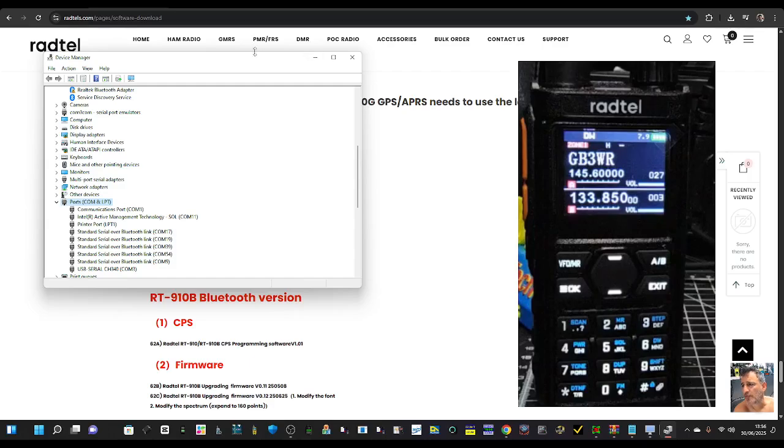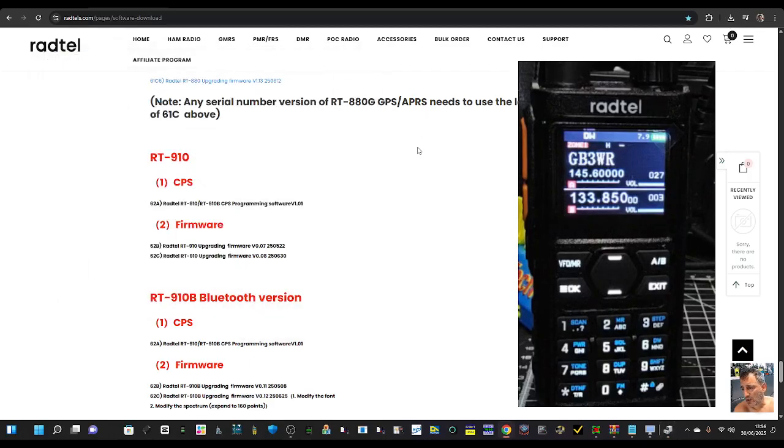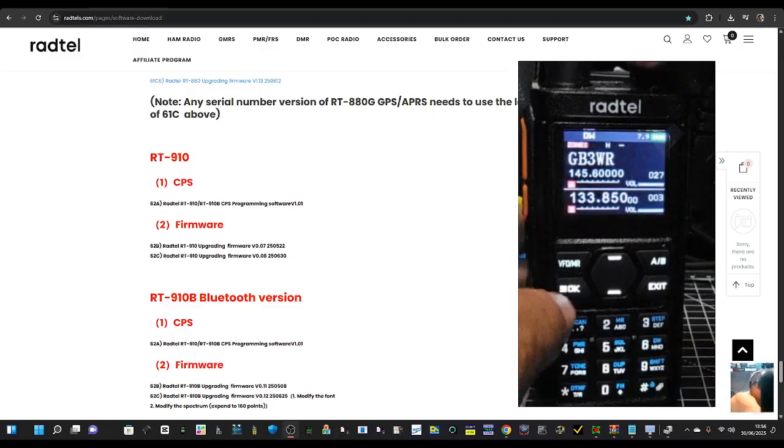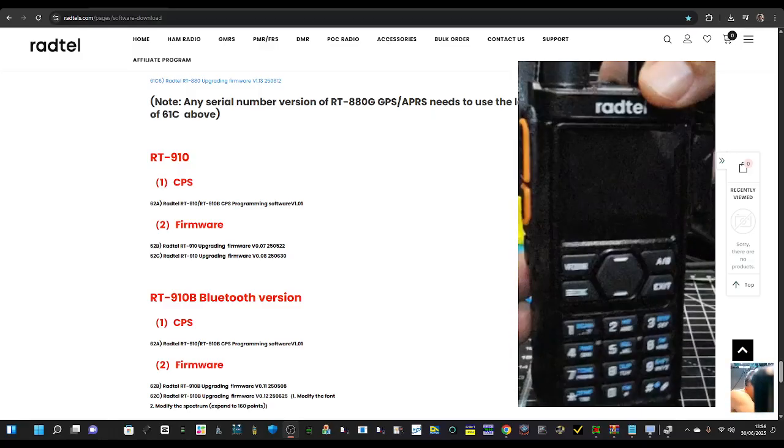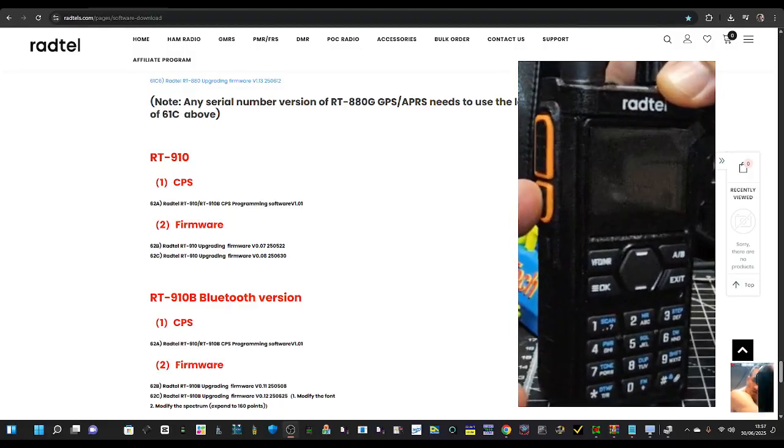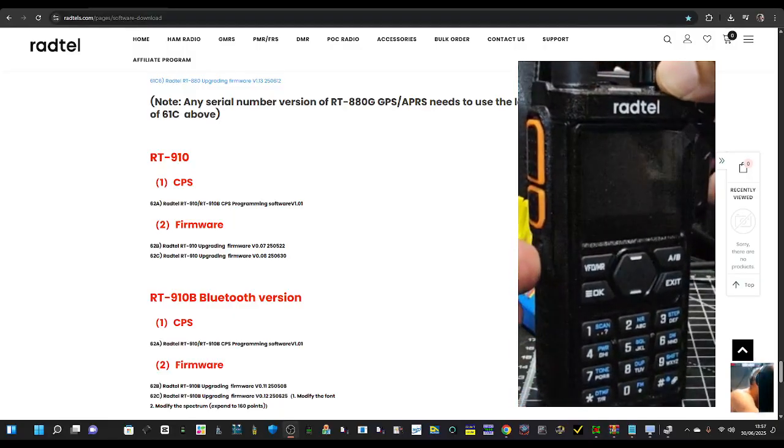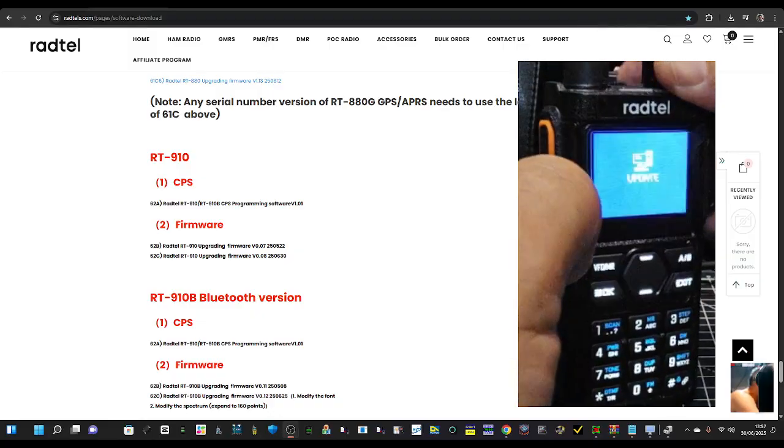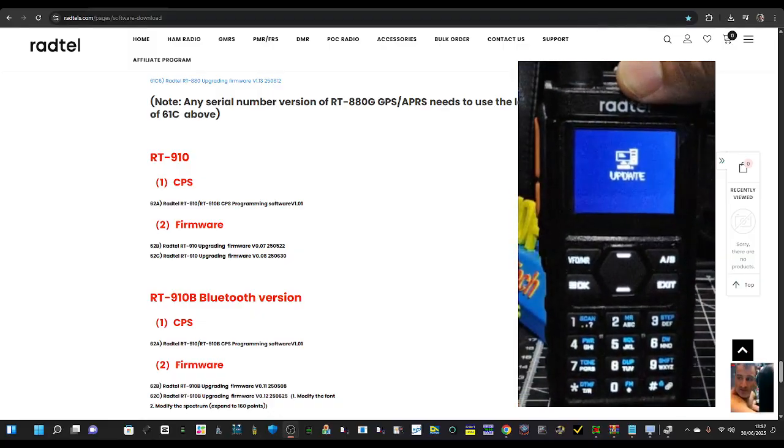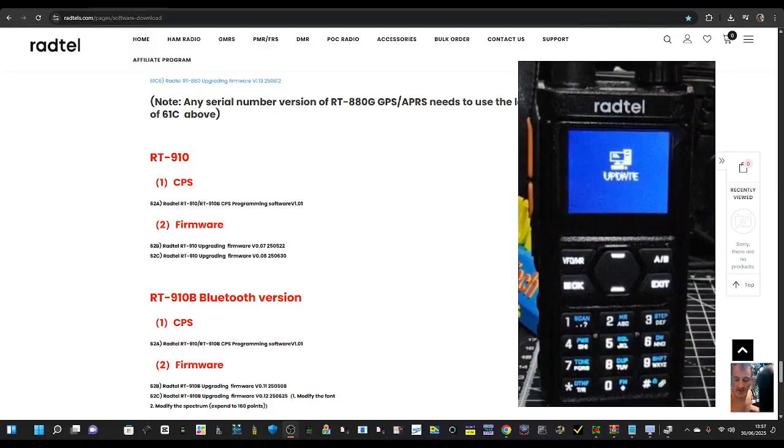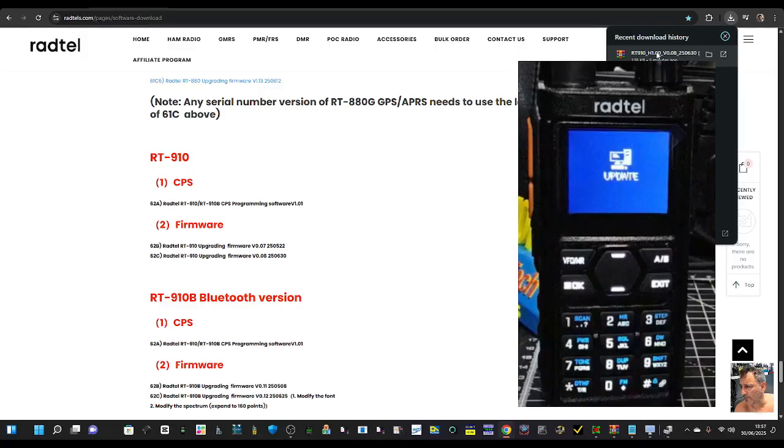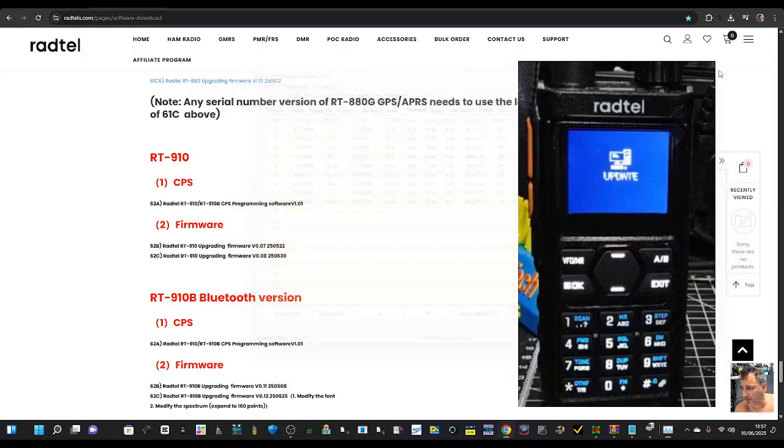Then go to the radio, push the bottom two buttons, turn it off. There's two buttons at the bottom - the orange bottom one and the one underneath. So not the main PTT. Turn on, you're in update mode. It actually says 'update.' Then double-click what they call the bootloader.